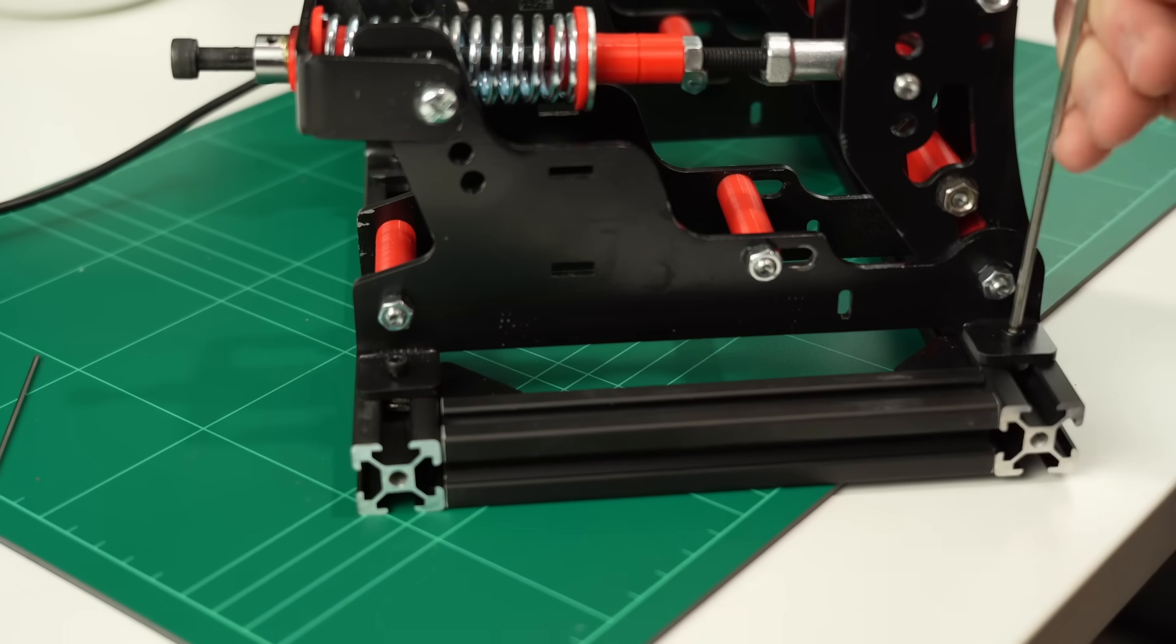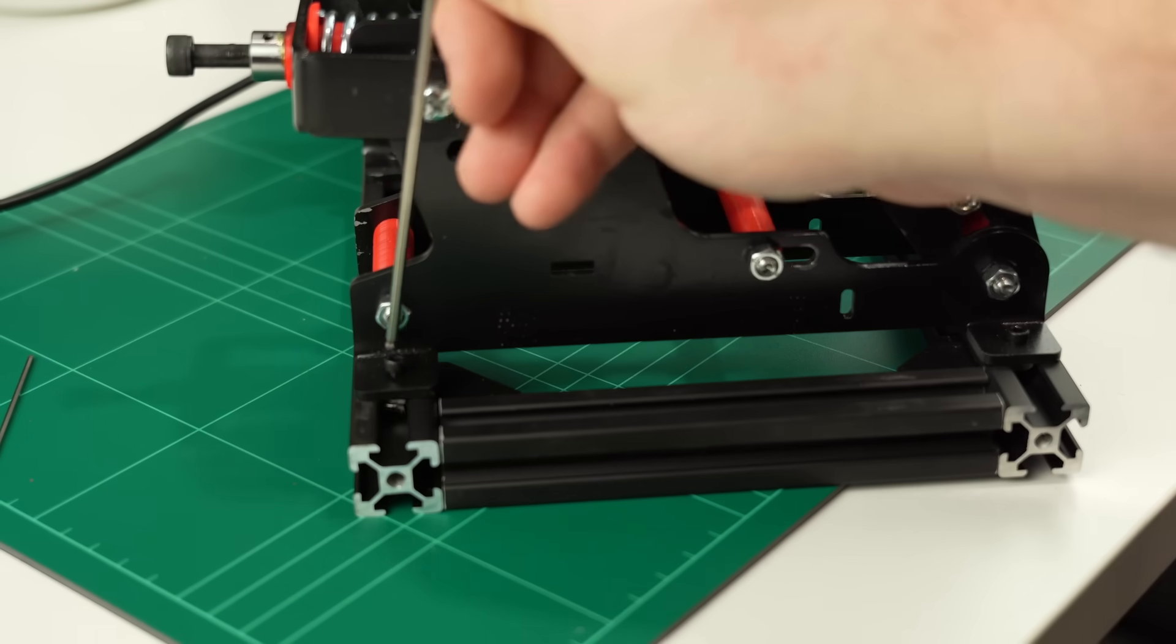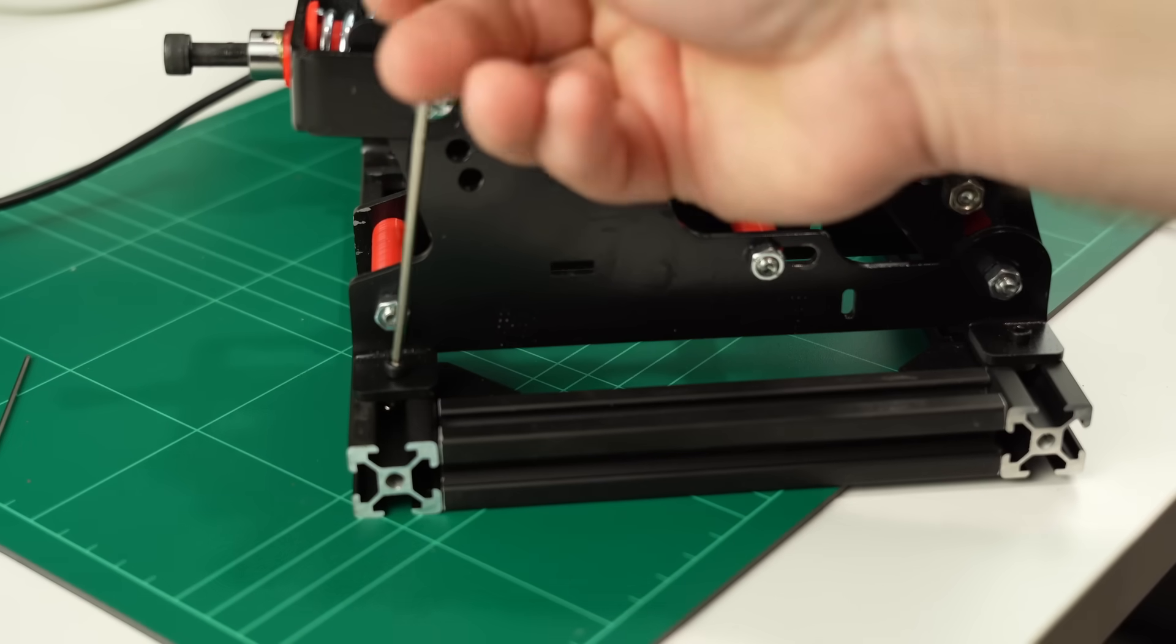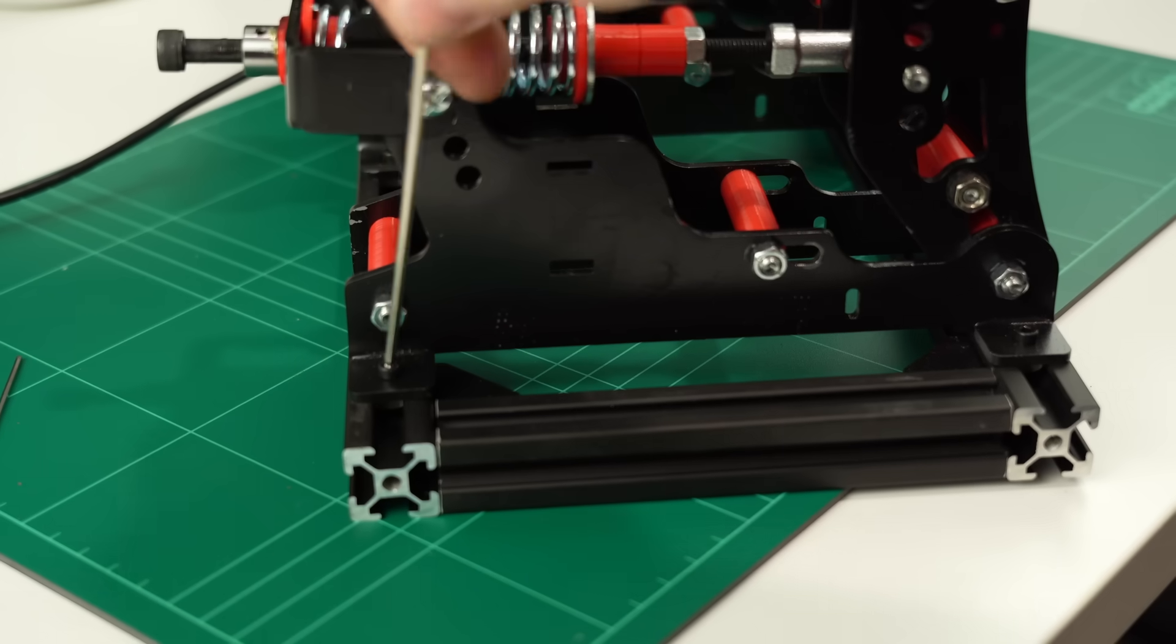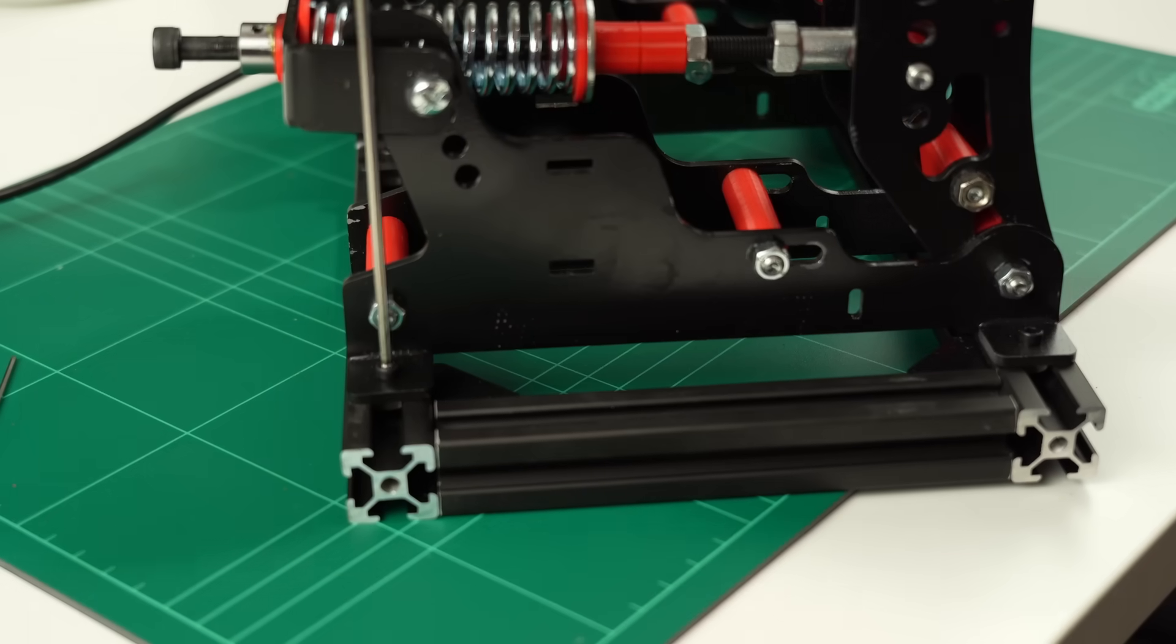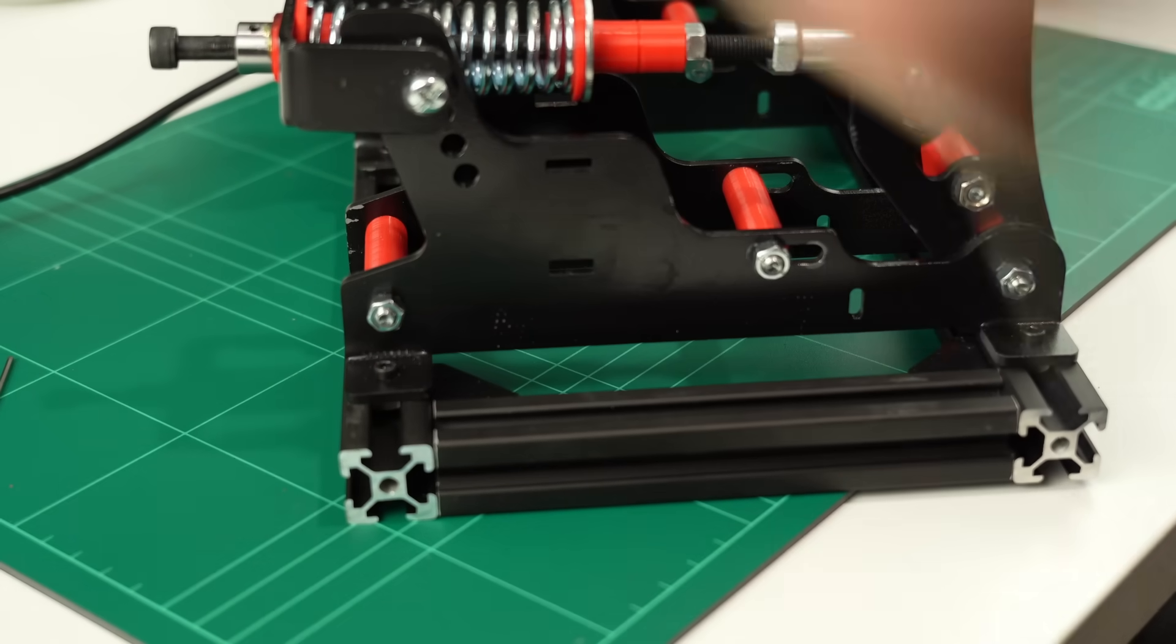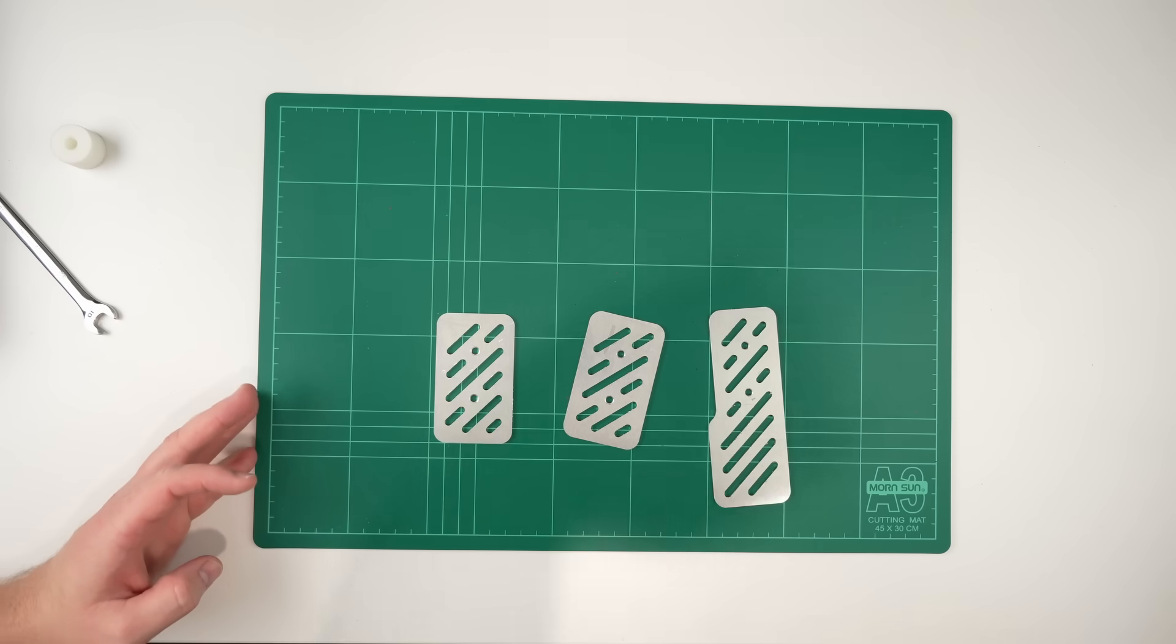Now, there's only one part left before we begin on the electronics. The pedal plates. I've uploaded some fully printed pedal plates so you guys can have the cheapest option available to you if you wish, but you've all seen the thumbnail. I'm making mine out of metal.